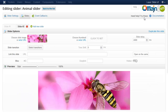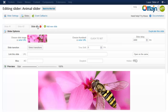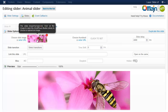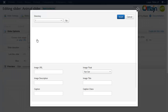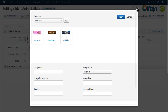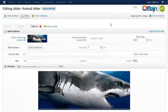At this time I duplicate this slide and will only change the image. We don't have to select a transition because it will be the same. Let's check the slider.